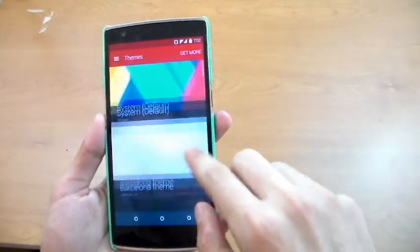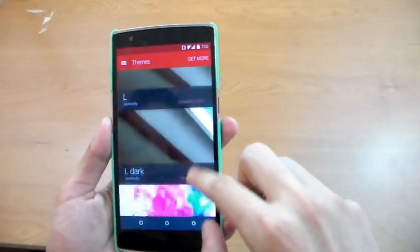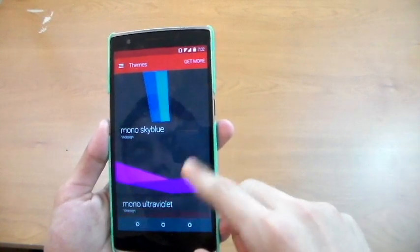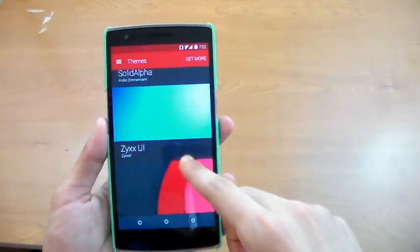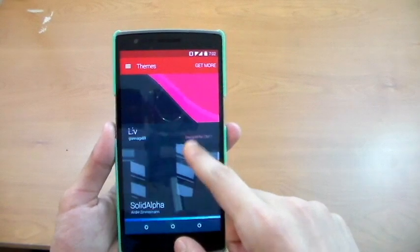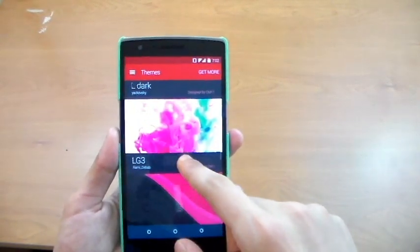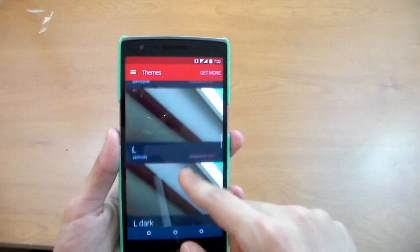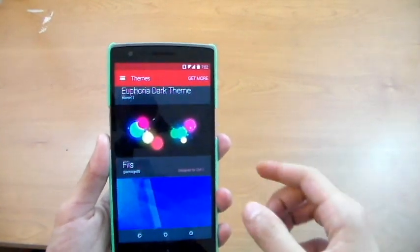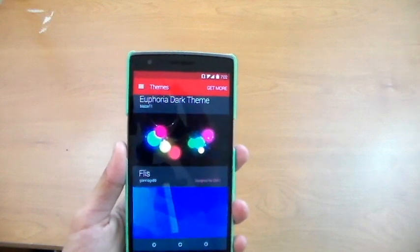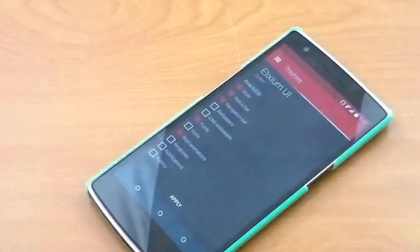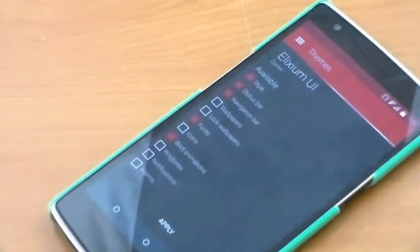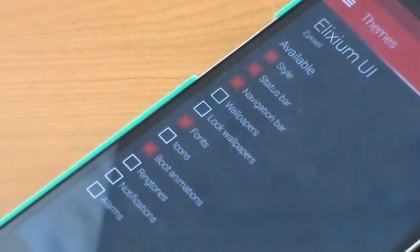Before we begin, I need to get a quick disclaimer out of the way. These themes aren't in any particular order, this is just a compilation of my favorite themes for the new CyanogenMod 12 ROM. It'd be great if we could get this video the same exposure as the last one. Let's get into the list.